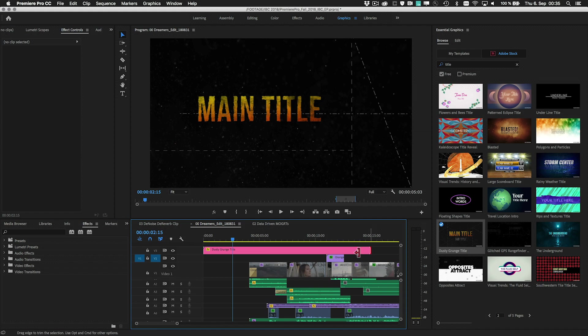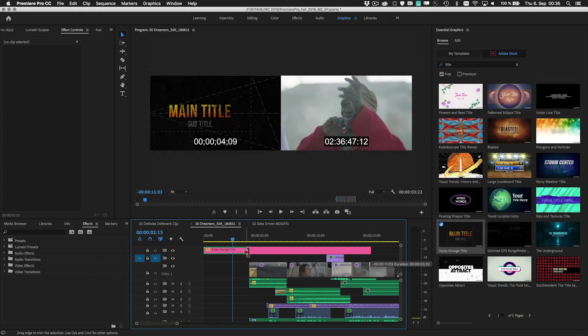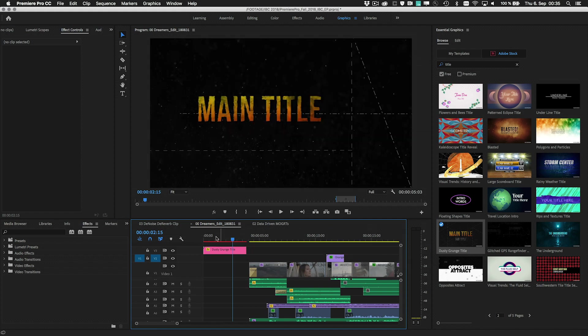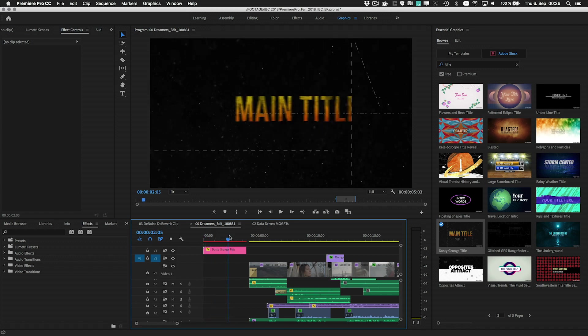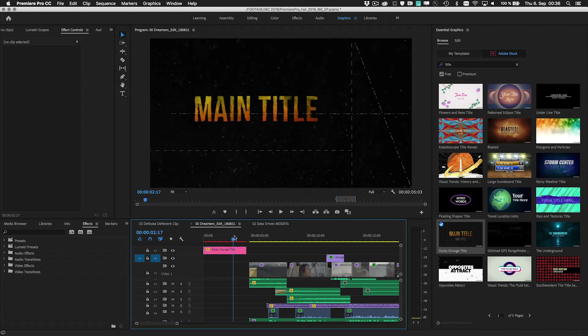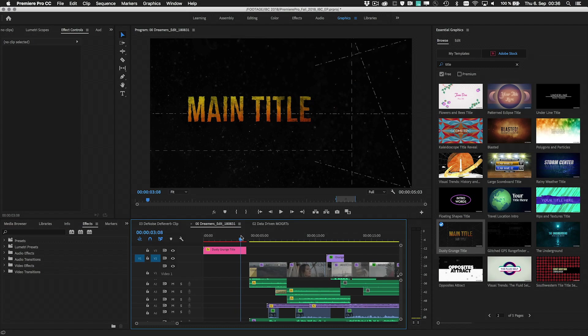Any graphics you design in Premiere Pro can also be saved as motion graphics templates, including customizable fields, so you can design it once and then reuse a nice graphic or title as many times as you need it.